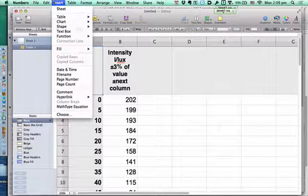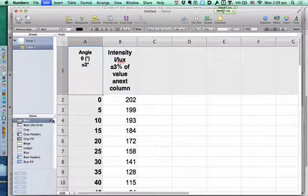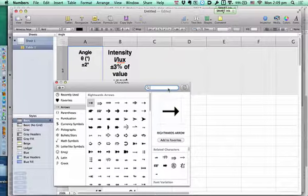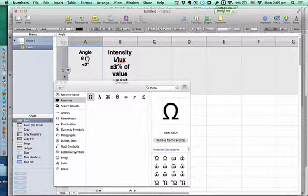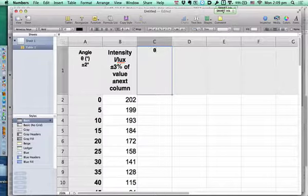You guys have to go to Edit > Special Characters. There are different ways to get Theta. What I actually do — because I have special moves — I type T-T-H-E-T-A. Boom, Theta.